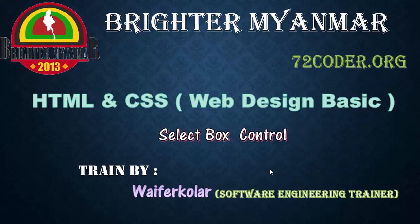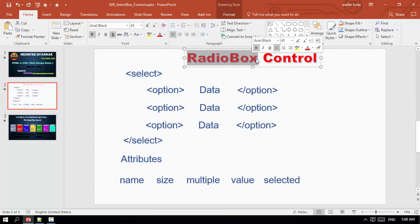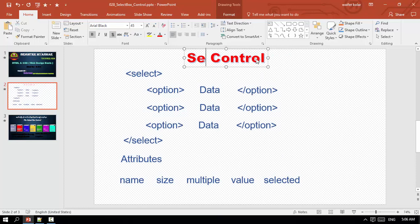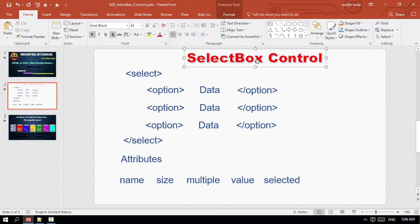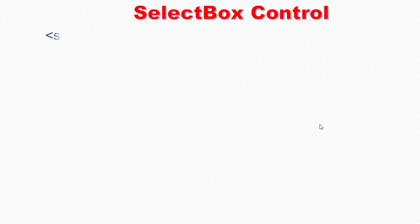Here, Select Box, Sundaygirl.org. I'm going to show you a Select Box Control. See, I'm going to show you a Select Box.